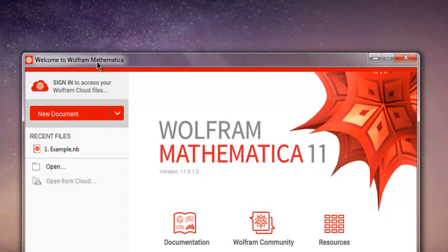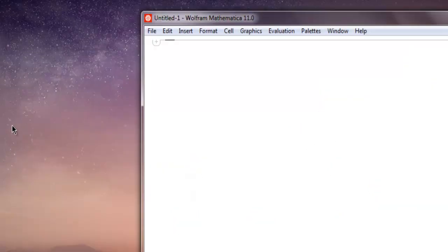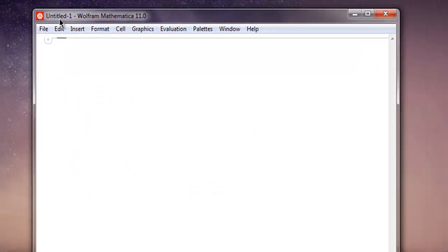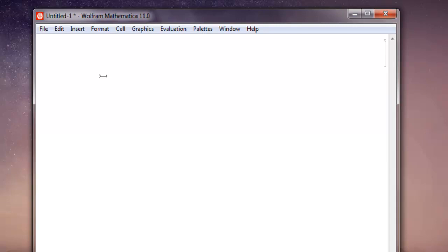Hi there, so in this video I'm going to show you how to create a bar chart in Mathematica. First thing, open Mathematica and then create a new document.